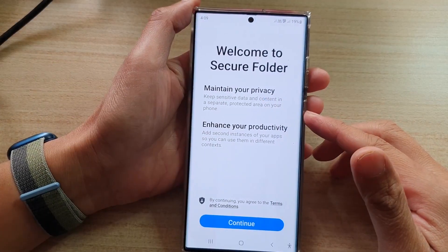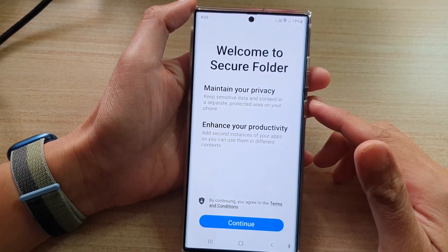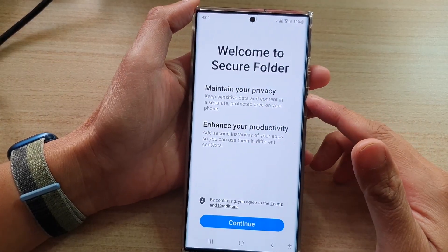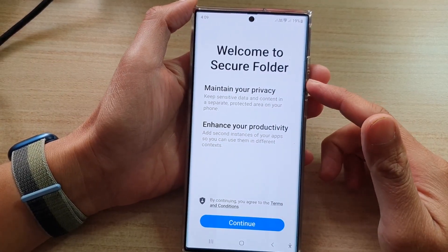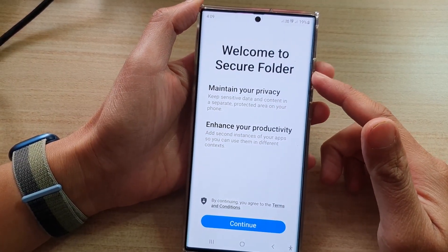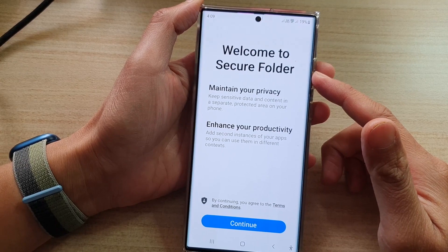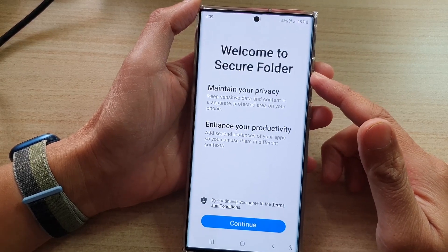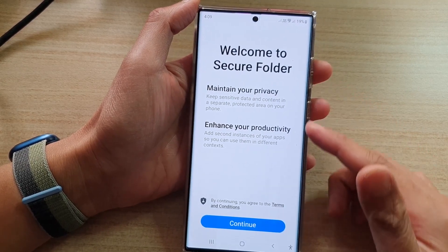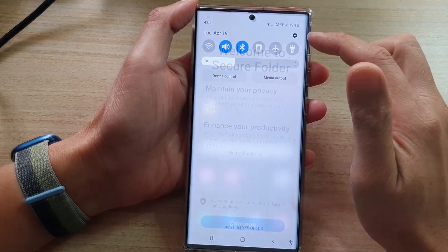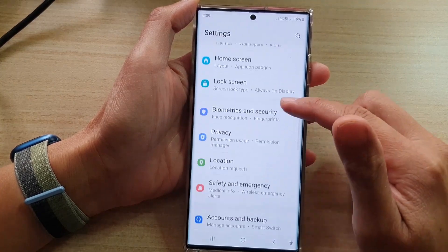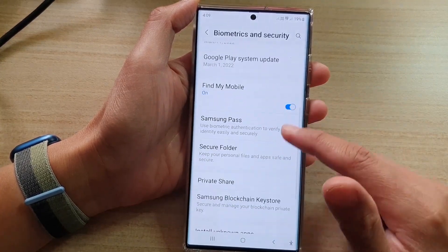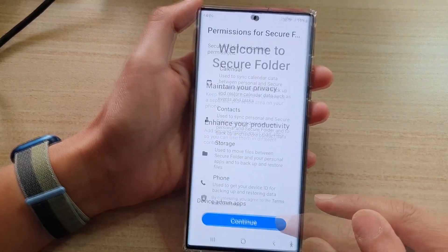Tip 10: Use the Secure Folder. The secure folder is a great feature that allows you to keep your sensitive files and apps away from prying eyes. To access the secure folder, go to Settings > Biometrics and Security > Secure Folder.